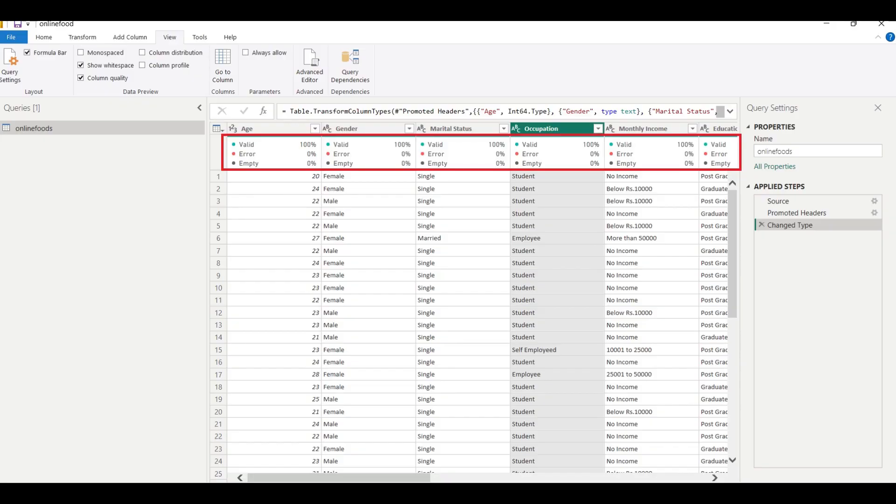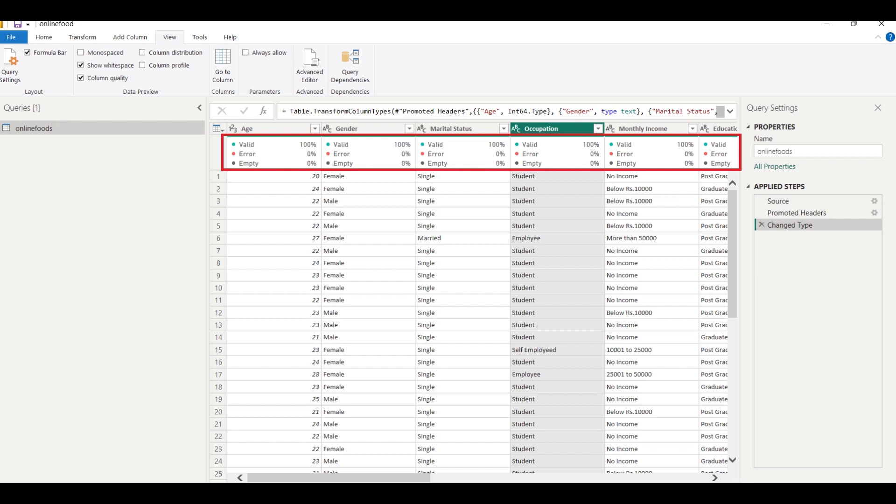Column quality assesses the integrity and reliability of the data within a column. It involves checking for completeness, consistency, accuracy, and uniqueness of the data values. In Power BI, you might perform data quality checks such as identifying missing values, checking for duplicates, outliers, or invalid values, and ensuring data conforms to the expected format or standards and business rules.